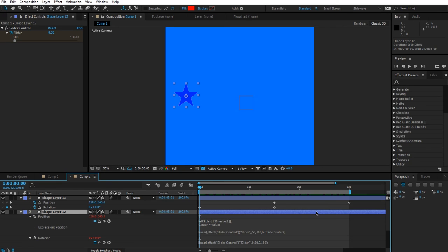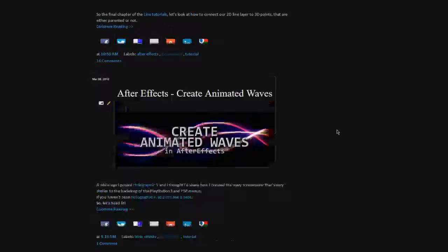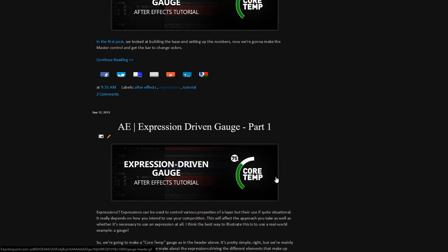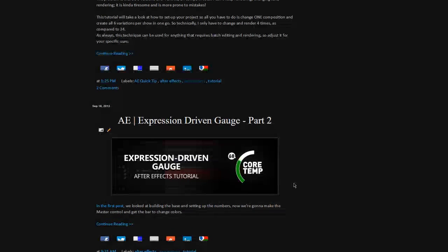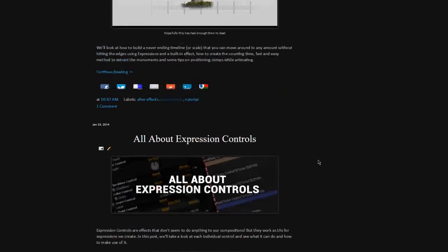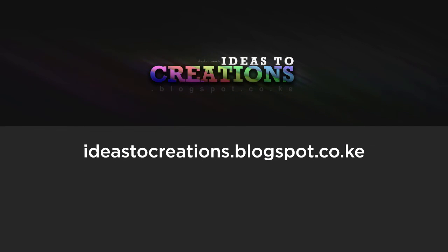That was actually a lot of information, so I'll call it here. That's how to use the if/else and linear expressions. I hope it was straightforward and easy to understand. Don't forget you can head over to Ideas Creations and check out some interesting expressions like joining two points in 3D space, creating animated waves, and an expression-driven gauge — similar to what we did with the slider. Anyway, that's it for this video. Thanks for watching — I'm David Alex, and I'll see you in the next video.